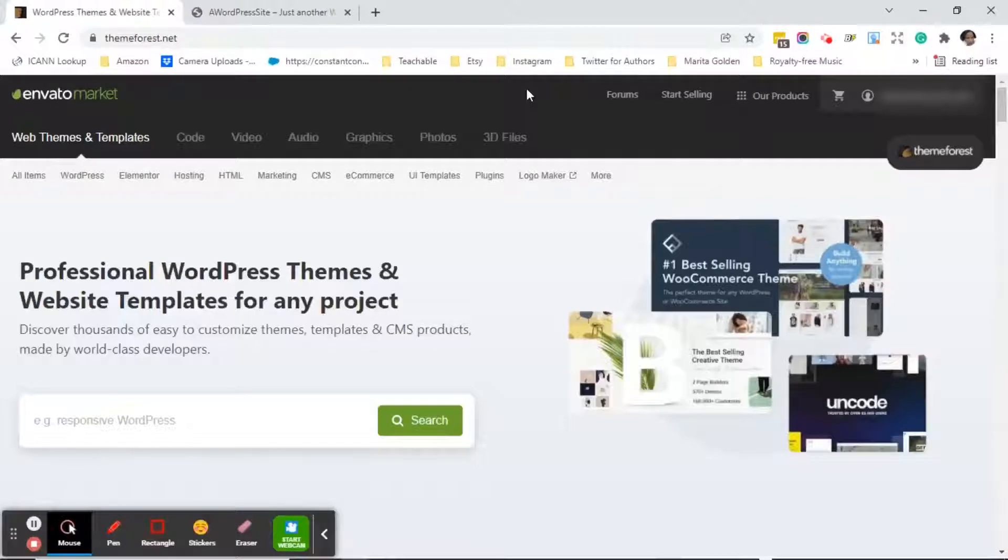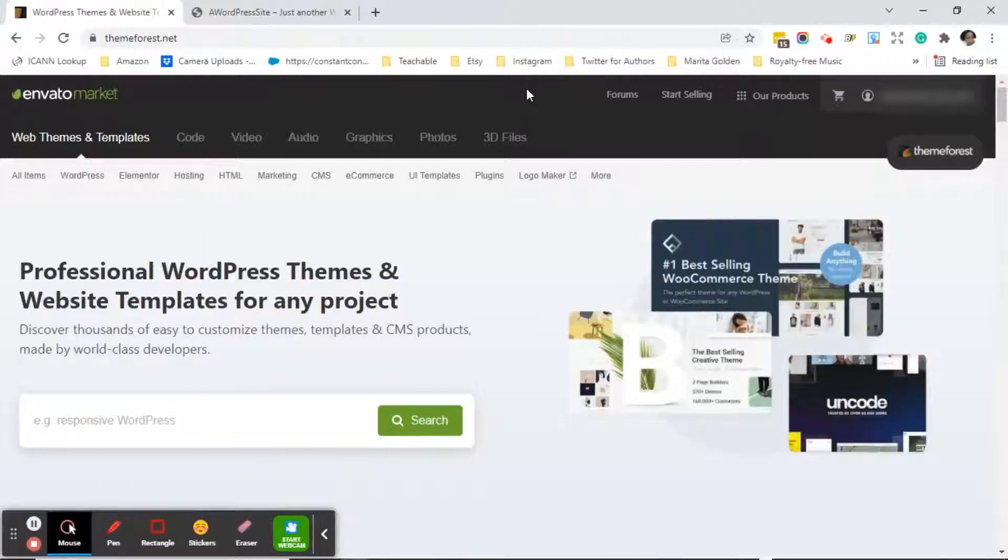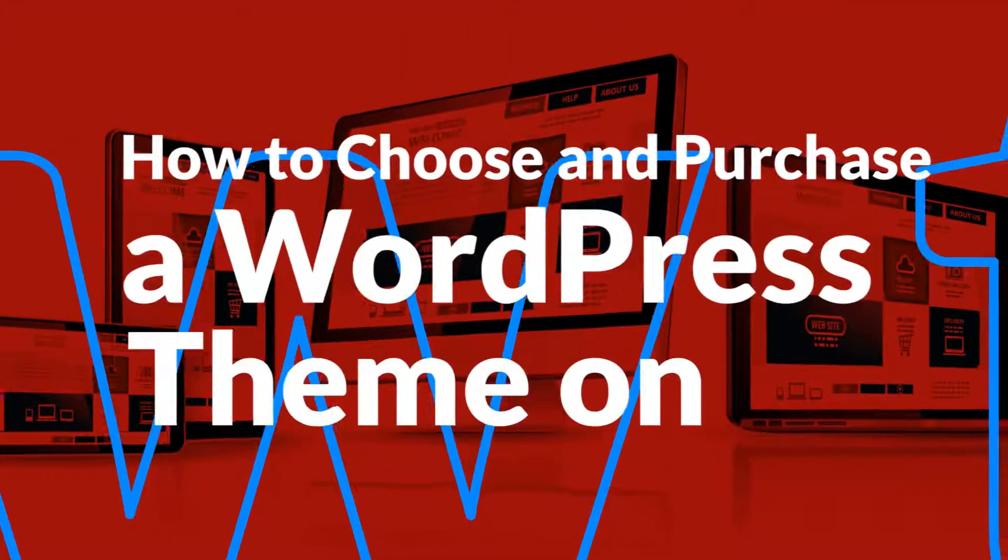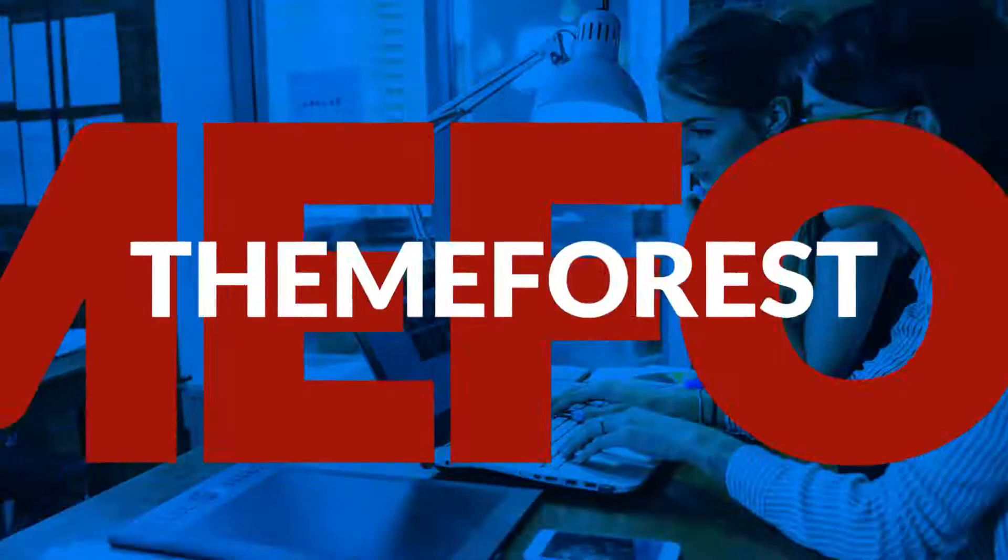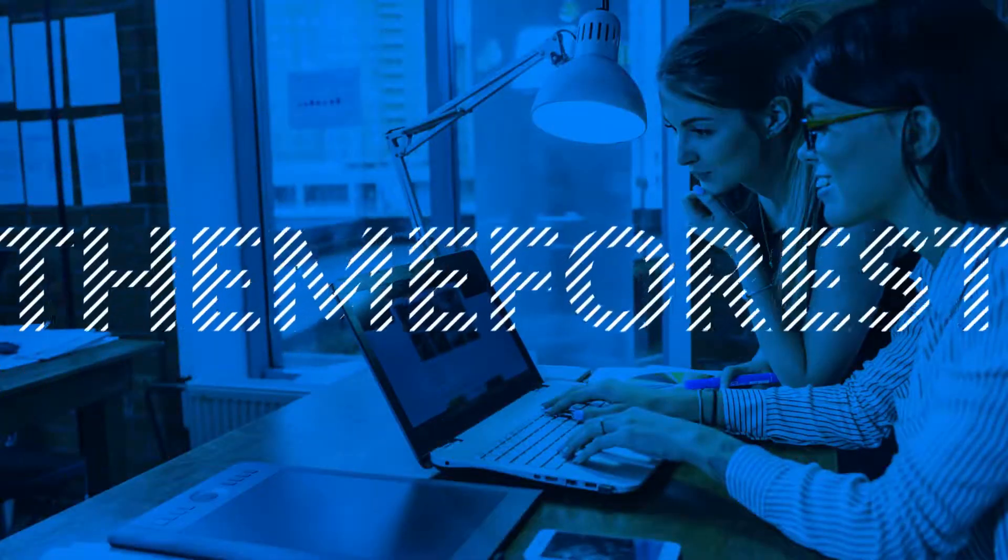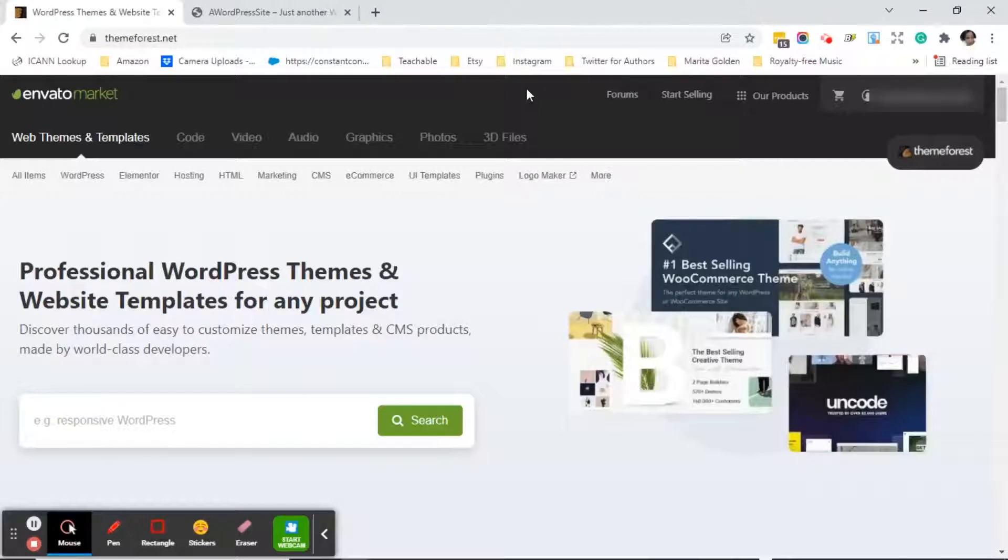In this video I'm going to show you how to purchase a theme from ThemeForest. First thing you want to do is go to ThemeForest.